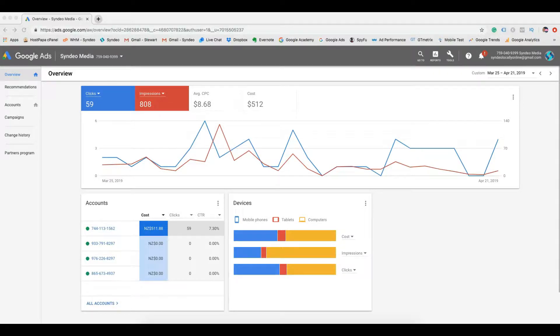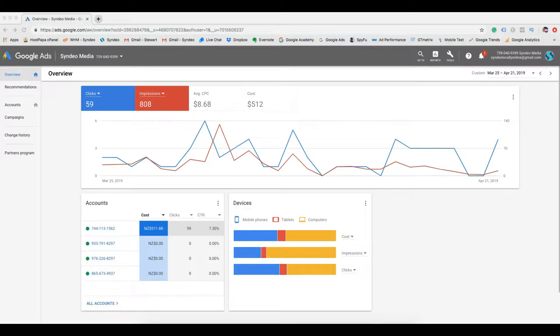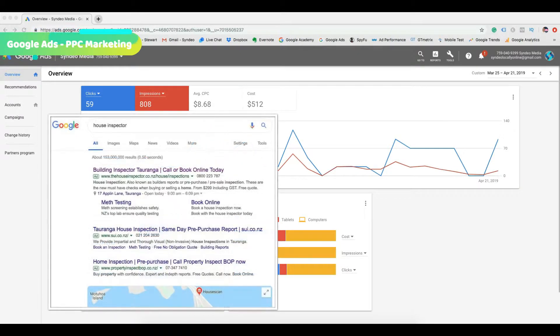Hey guys, Stuart here. Thanks for joining me. Today I want to share how to boost leads and sales using Google Ads for local service-based businesses.